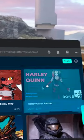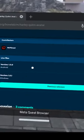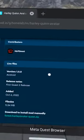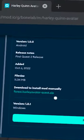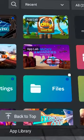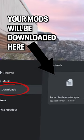Find a mod that you like, click on it and download the Android version of this mod. The zip file of the mod will be saved in the download folder of your Quest.